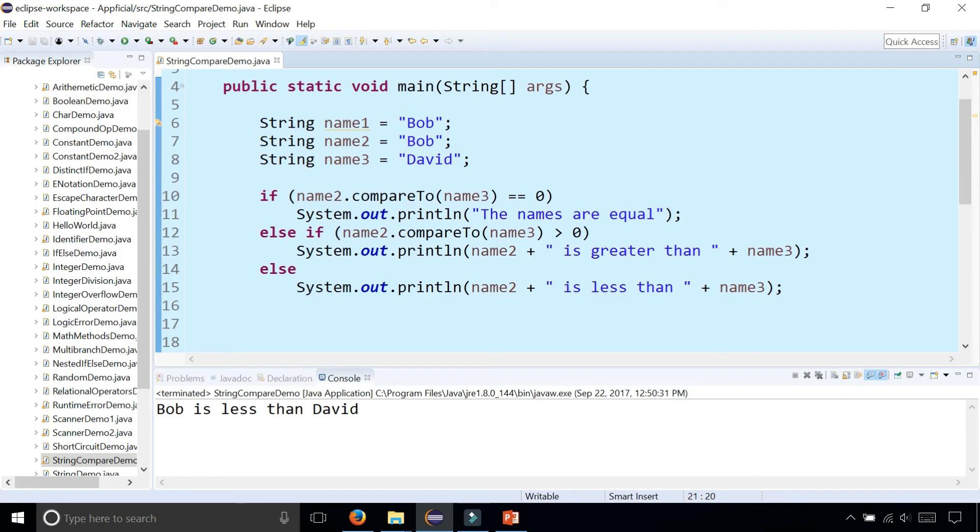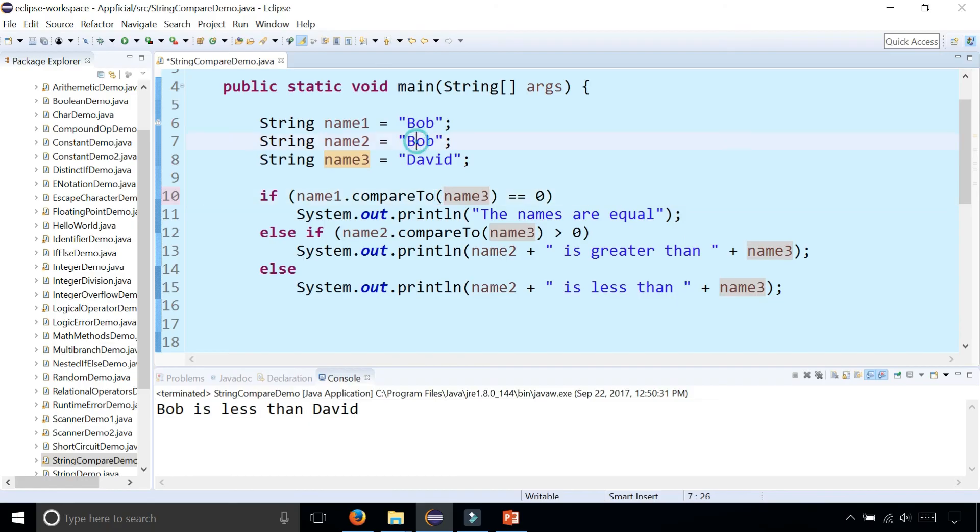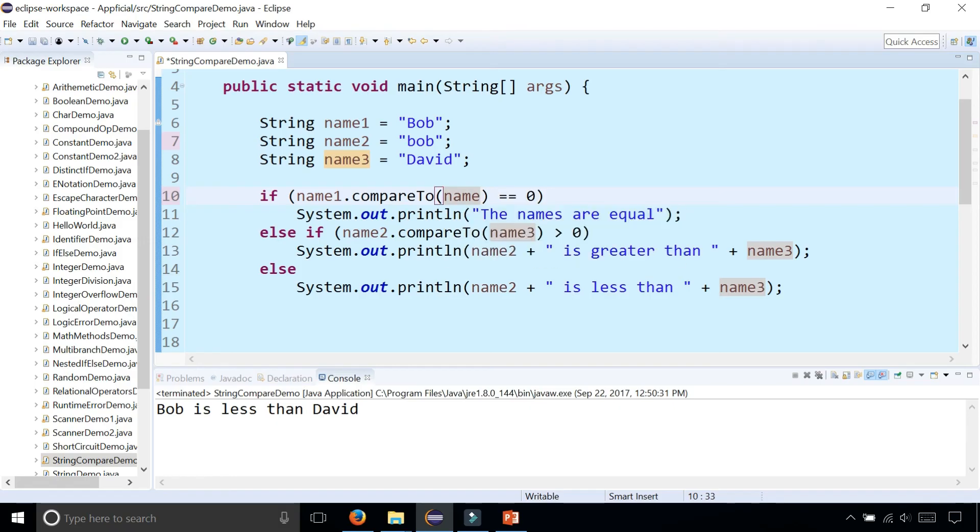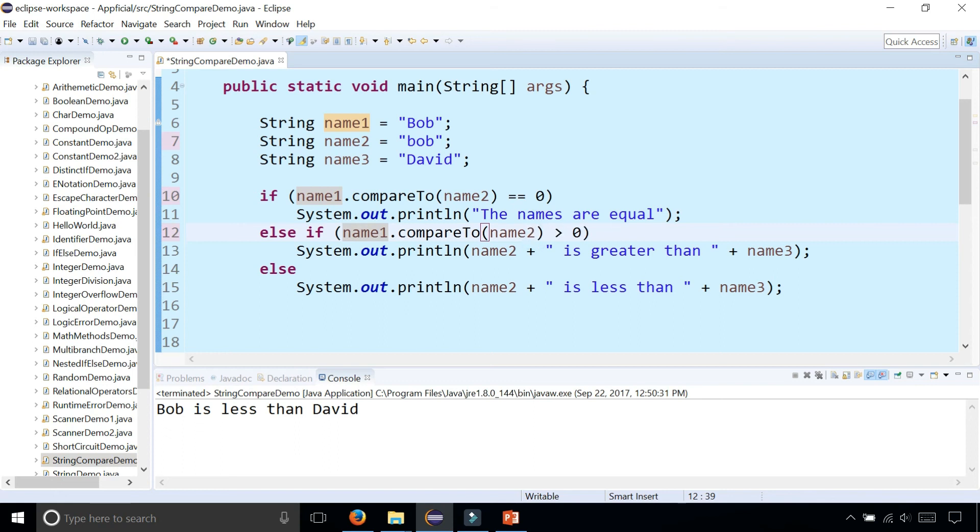What about comparing Bob, capital Bob with lowercase Bob. Let's compare that. Let's change name two and three to names one and two again and rename these variables and see what happens.